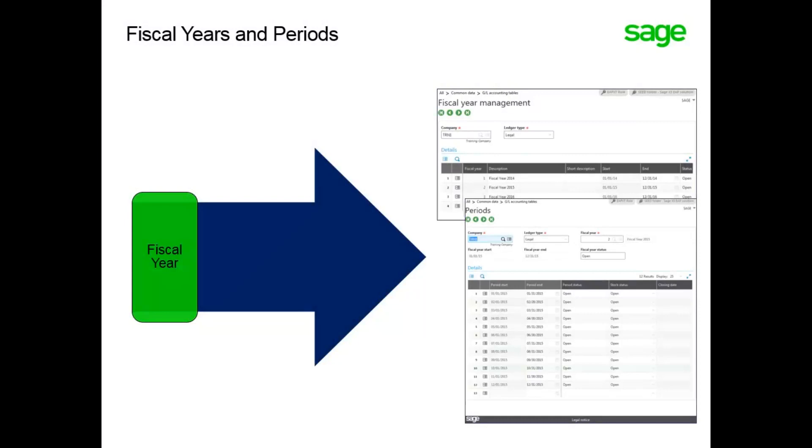Once a company and site have been created, you must define fiscal years for each year starting with the first fiscal year defined for the company up to your current fiscal year. Fiscal years must be defined for each company and legal ledger combination you have.